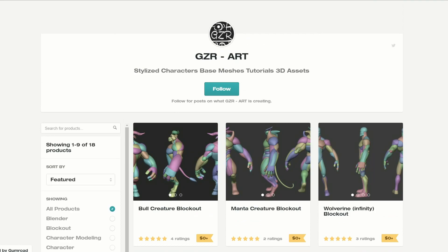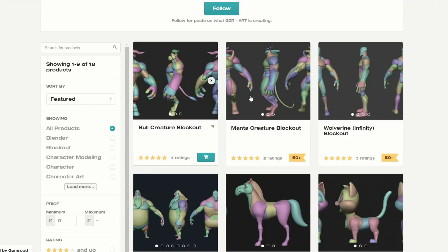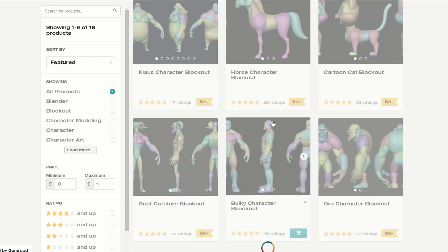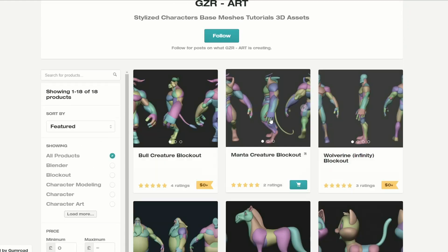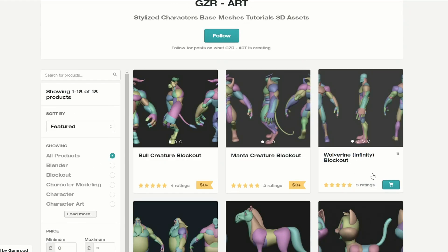Let's move to the next one. I do love this as a resource — it's the GZR Art resource. If you look at the page, there's just some really nice block outs. But the one that I liked is the Wolverine Infinity block out. Great little character, especially if you want to build out your sculpt.